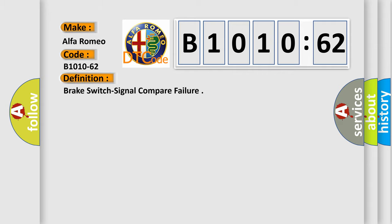Alfa Romeo. Car manufacturer. The basic definition is Brake switch signal compare failure.